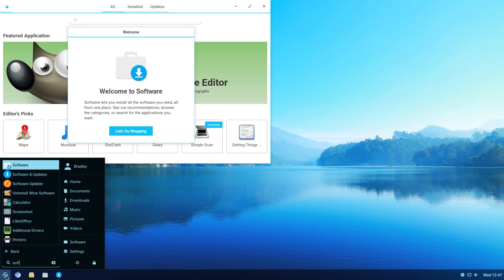This is Zorin 12.1 Lite. It's a fresh install running on a virtual machine. The only thing I've done is updated it. We're about to install and configure Dropbox.